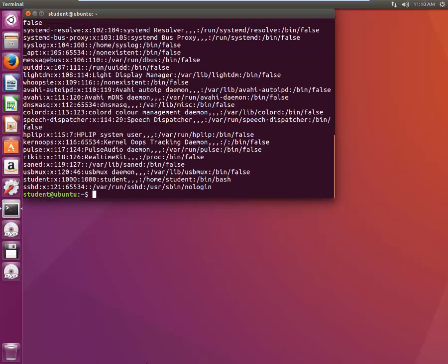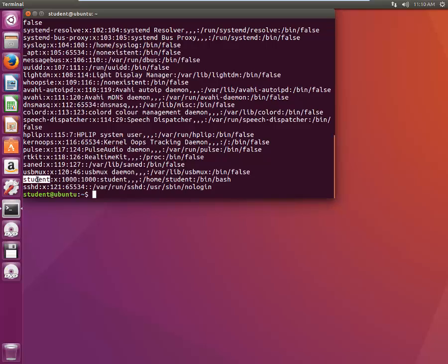Let's look at /etc/passwd. We can see the entry for 'student' here. There are many fields in every line and each field is separated by a colon. The fields are: username, password, UID, GID, GECOS, home directory, and login shell. The username here is 'student'. The password field just indicates that a password is present for this username — it's not stored here. The UID is 1000, which is the first normal user ID. The GID is also 1000.